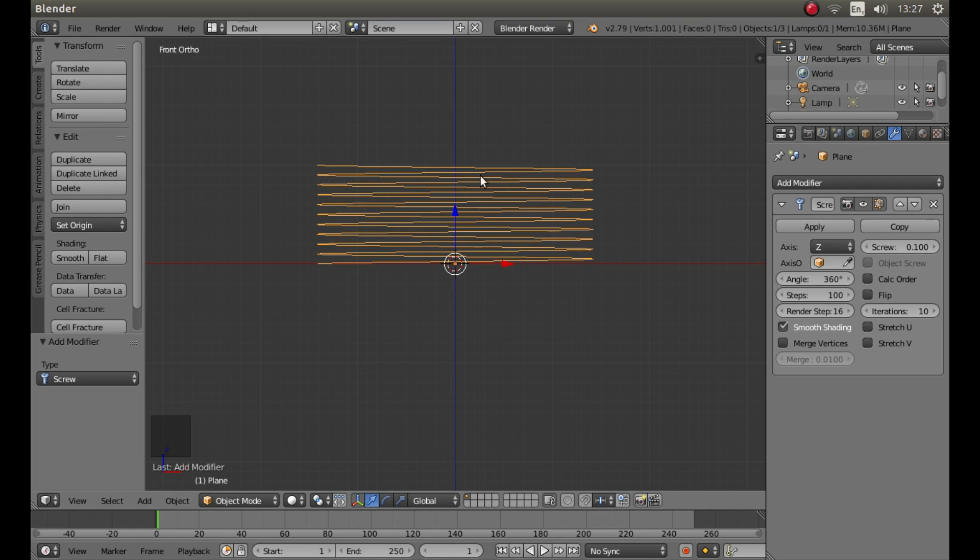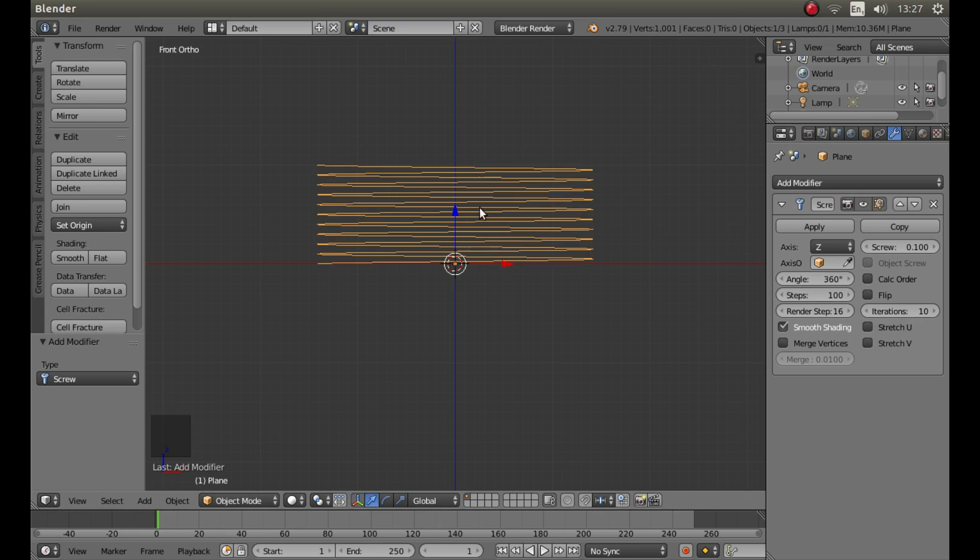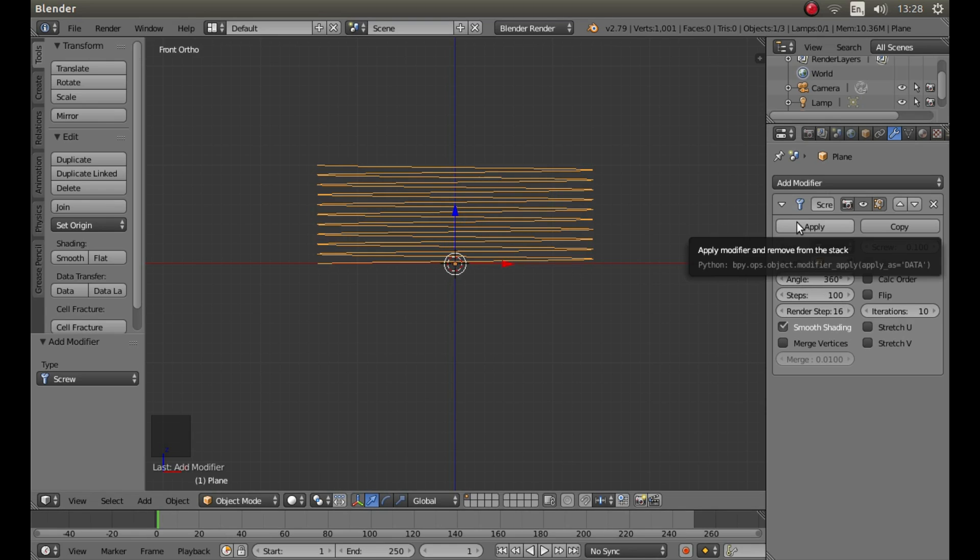Once you get used to doing this you can change all these settings and choose what you want. You could have 100 coils whatever, but anyway for this we'll just keep this as it is. Once you've done all that, left click on apply.